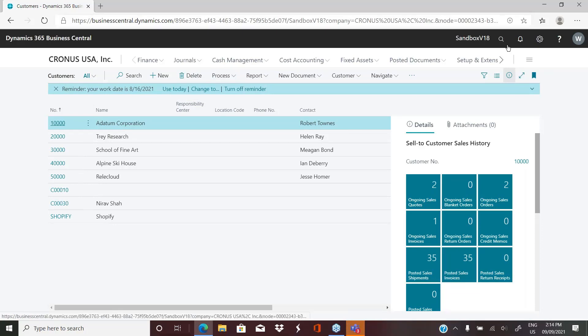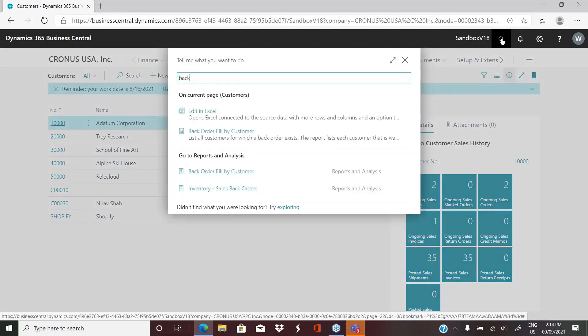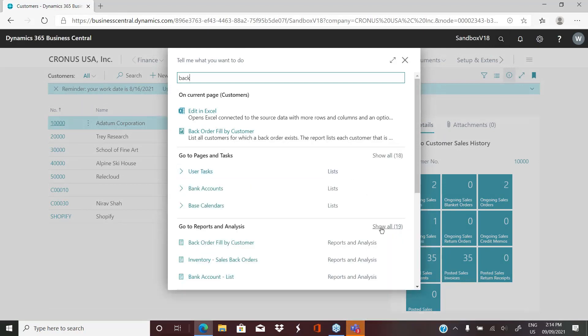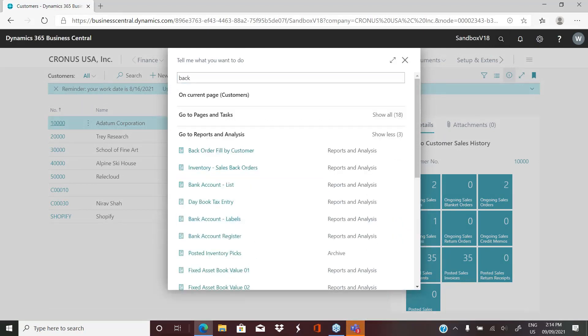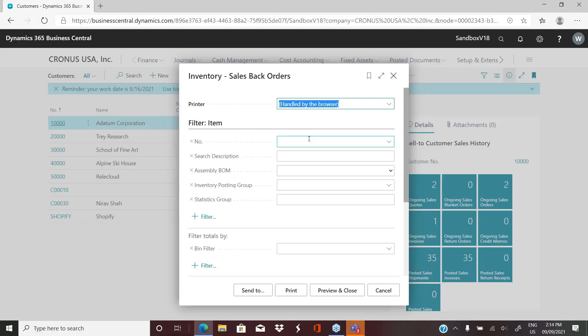We can run an inventory sales backorder report, which is extremely handy for companies that are doing distribution. And it allows them to have a snapshot of what sales orders they still have in the system that have backordered inventory on them.